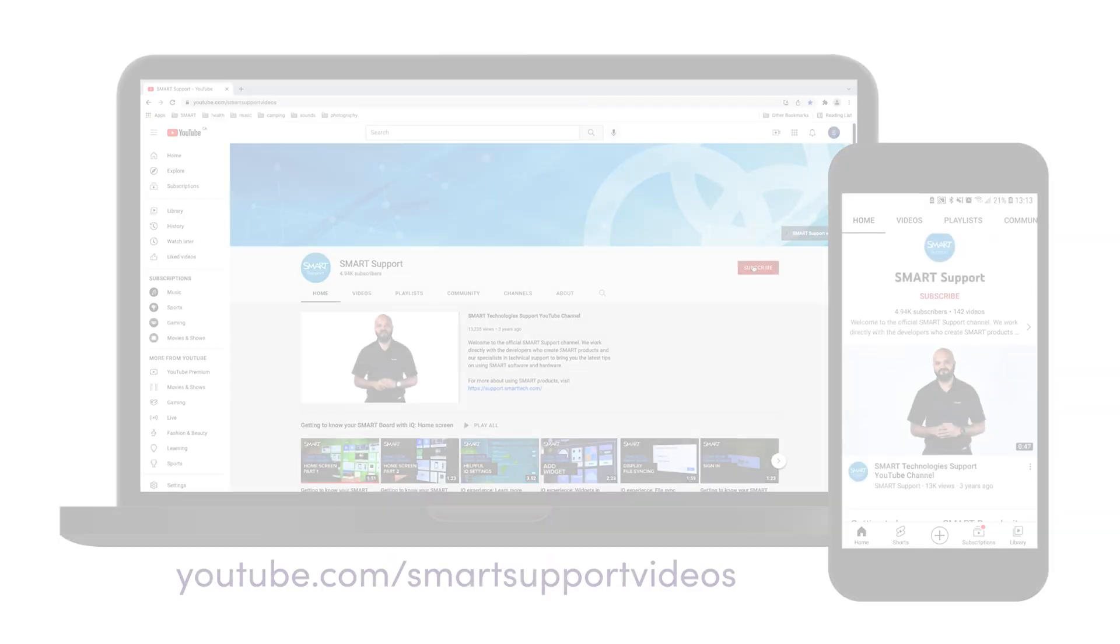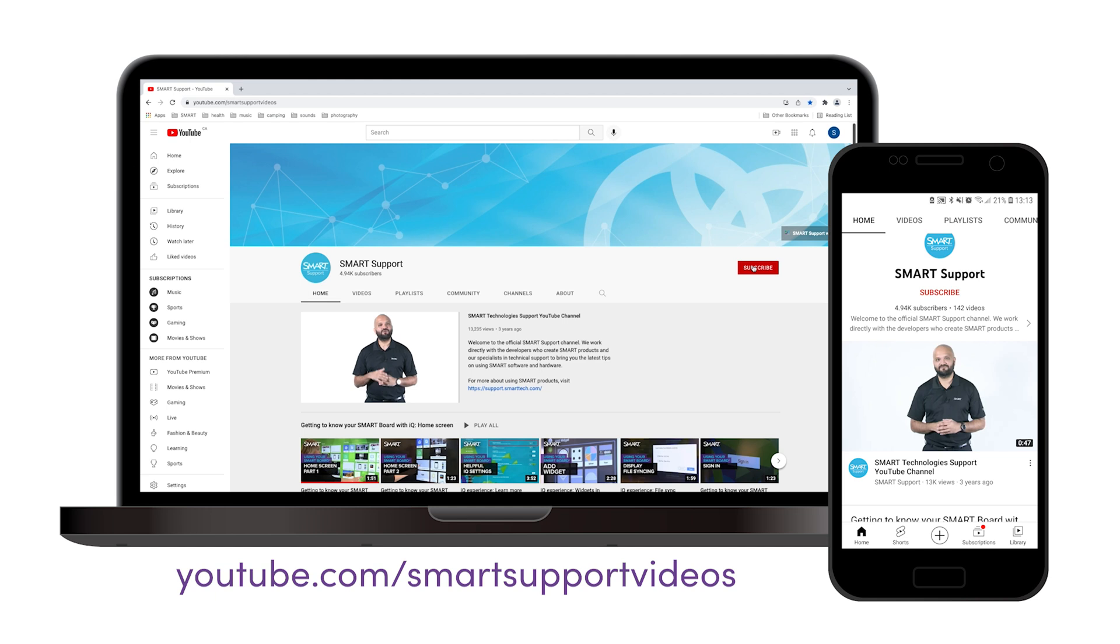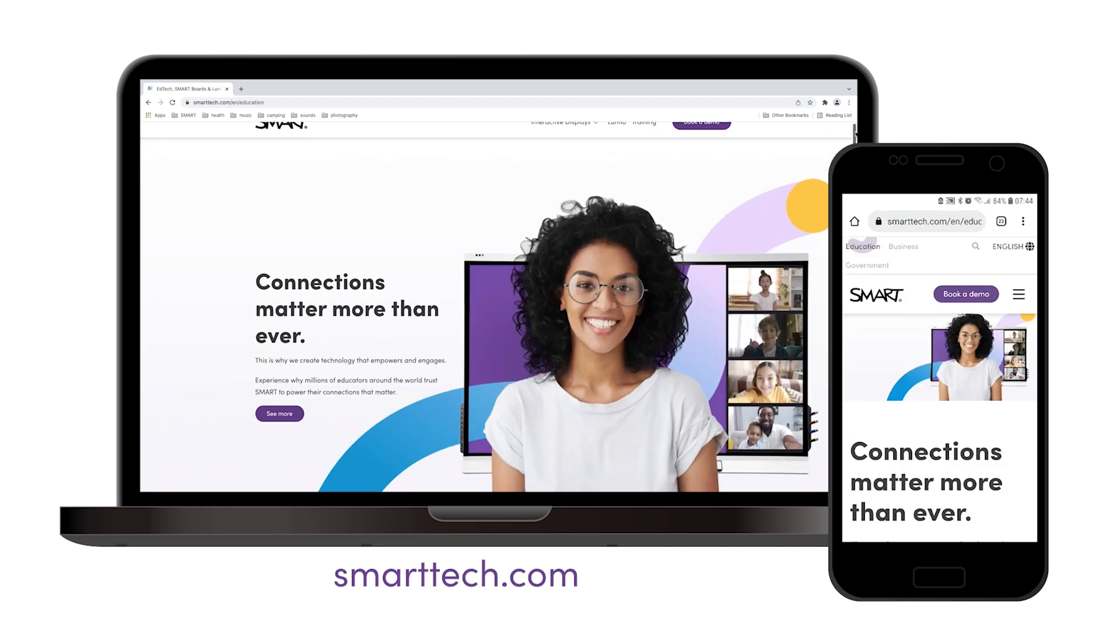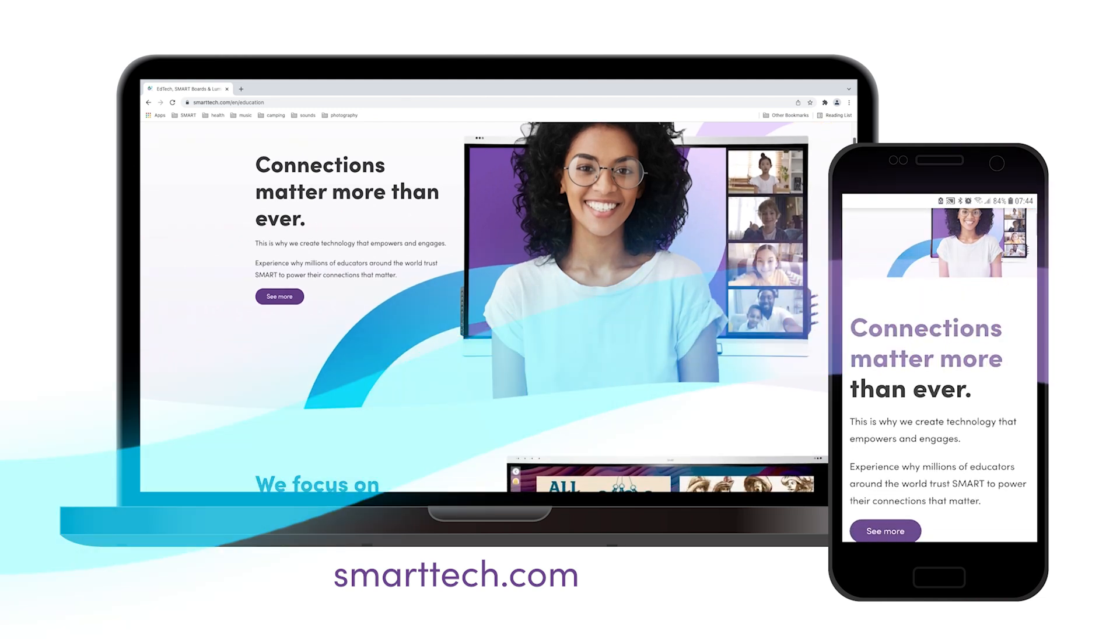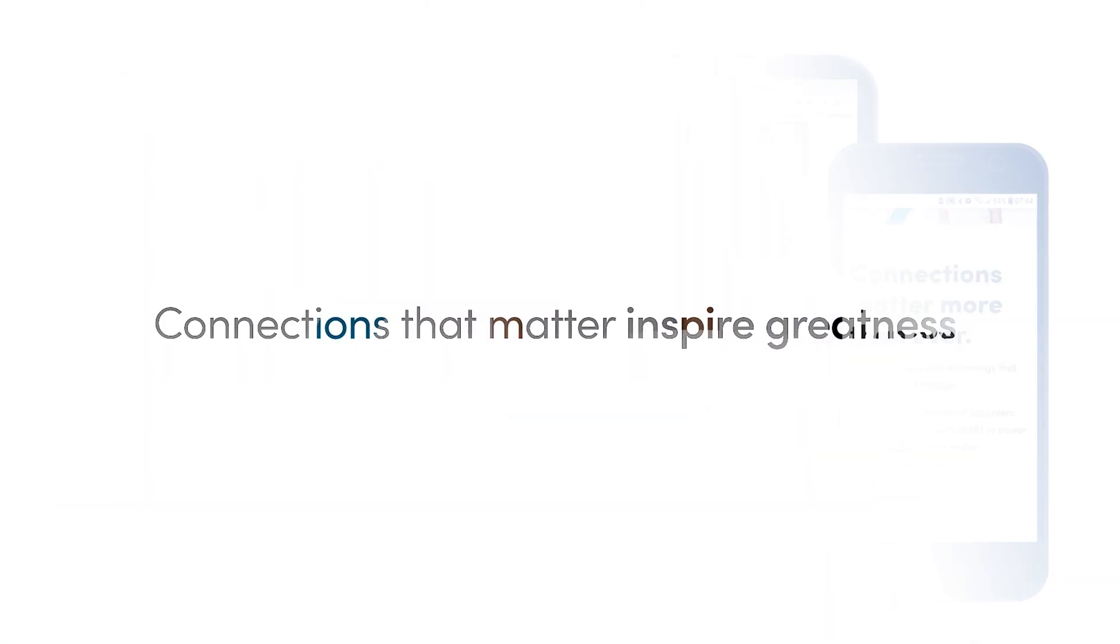If you'd like to see more videos like this, subscribe to the Smart Support YouTube channel, and visit SmartTech.com. Thanks for watching.